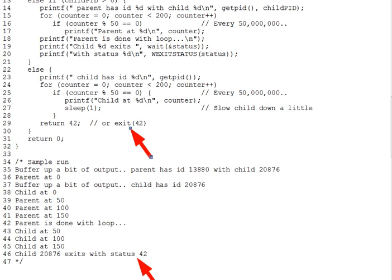The meaning of an exit code depends on the program. Each follows its own rules. A common convention, however, uses 0 to indicate that all is well, and non-zero values to indicate various errors. Exit codes aren't usually visible to a human user of a program. They're used by parent processes to determine the outcome of child processes, and sometimes by shell scripts to determine the results of commands run from the script.